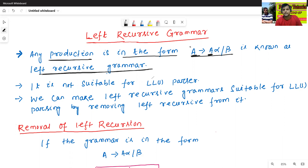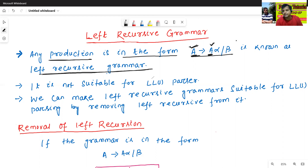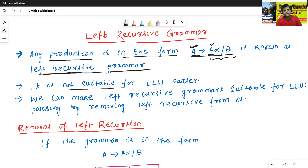Any production where the leftmost element on the left side is a non-terminal and the leftmost element on the right side is also the same non-terminal — both must be the same. That is why this is called left recursive grammar. It is not suitable for LL(1) parsing.